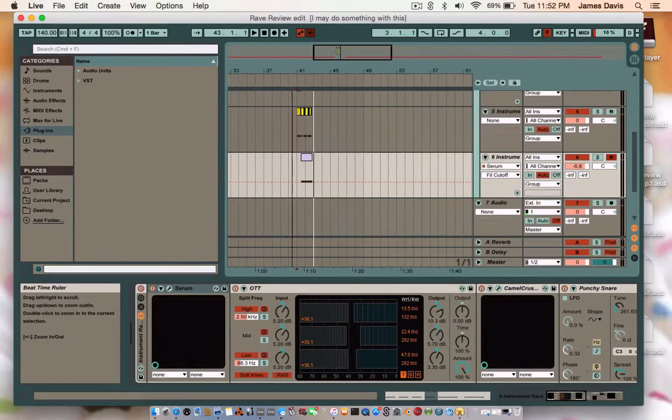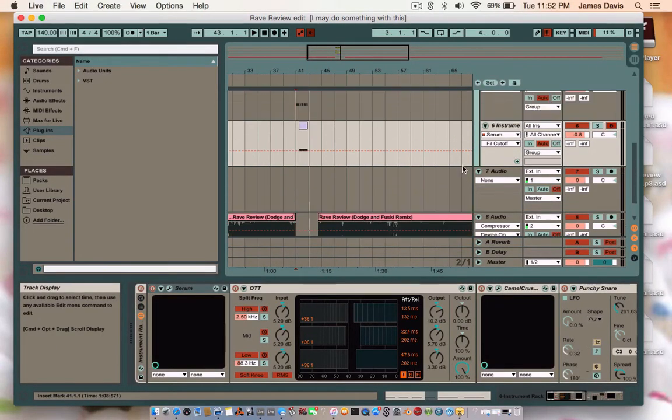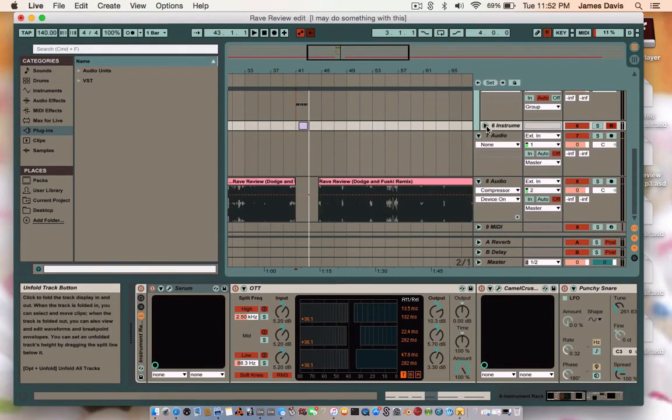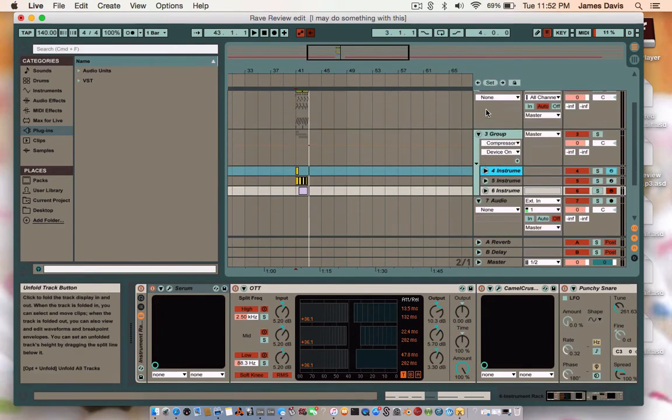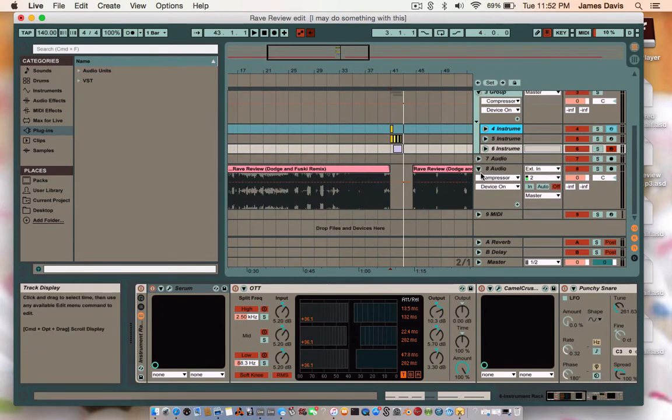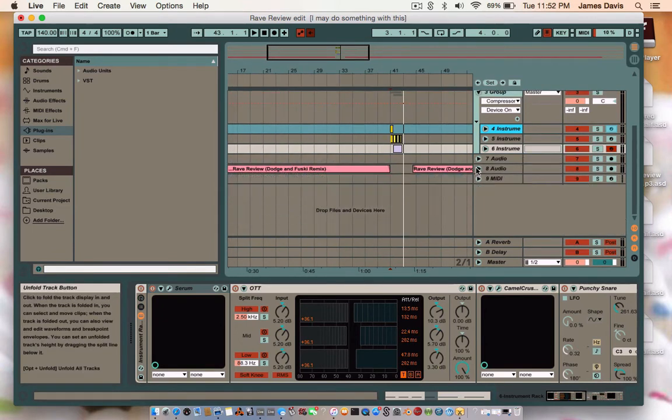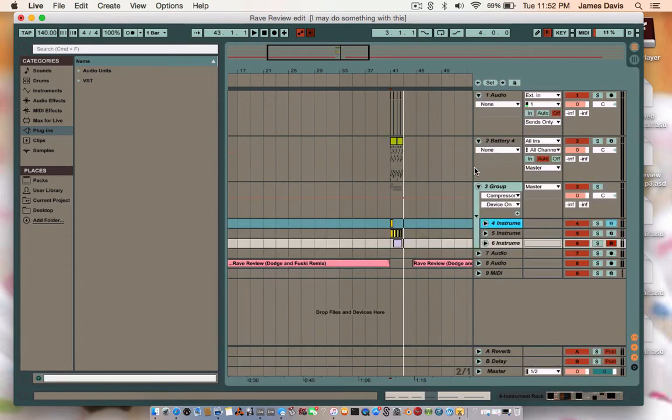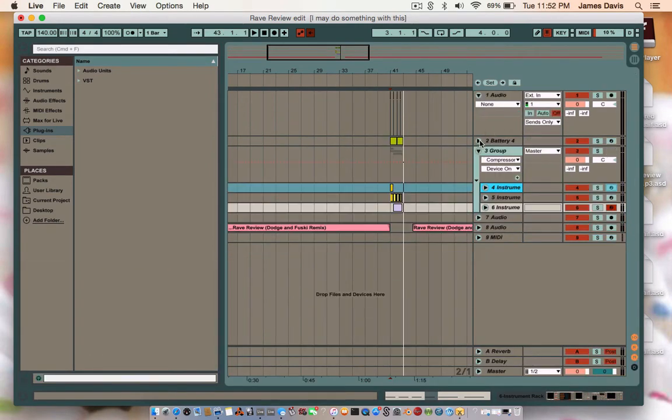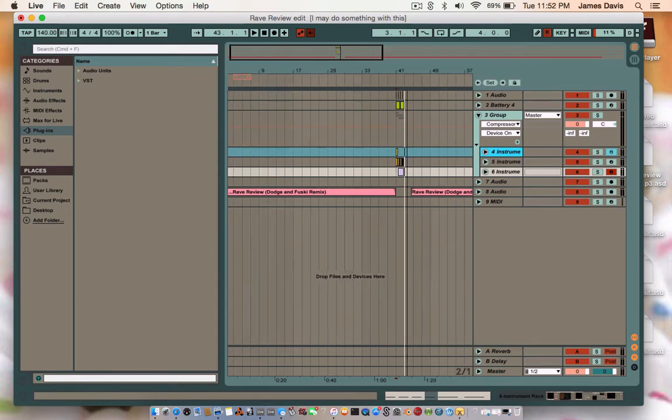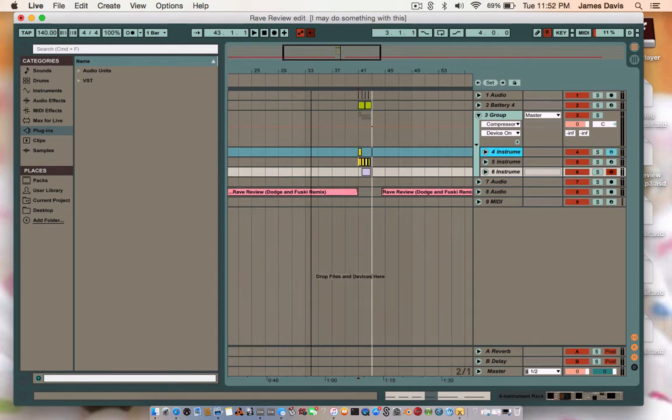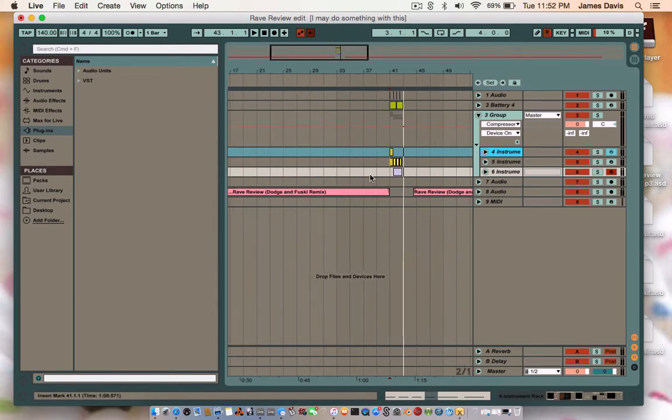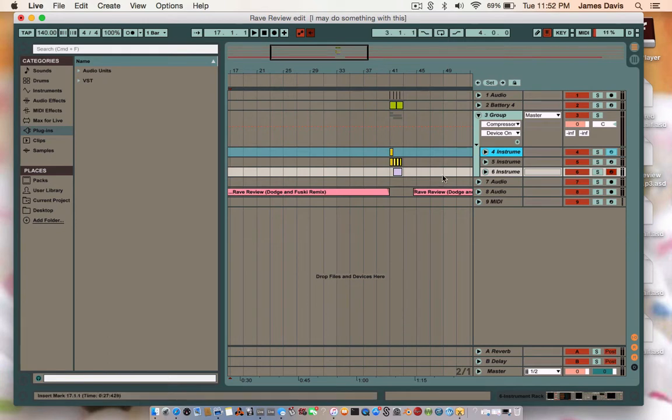Okay, side project tutorial take seven. If it doesn't work this time I'm going to give up and go to bed because it's late. So here's what's going on. I decided that I should do a drop edit for Dodge and Fusky's remix of Review by Schism because it's an epic intro and probably one of the world's most disappointing drops in my personal opinion. So I figured I would fix that.